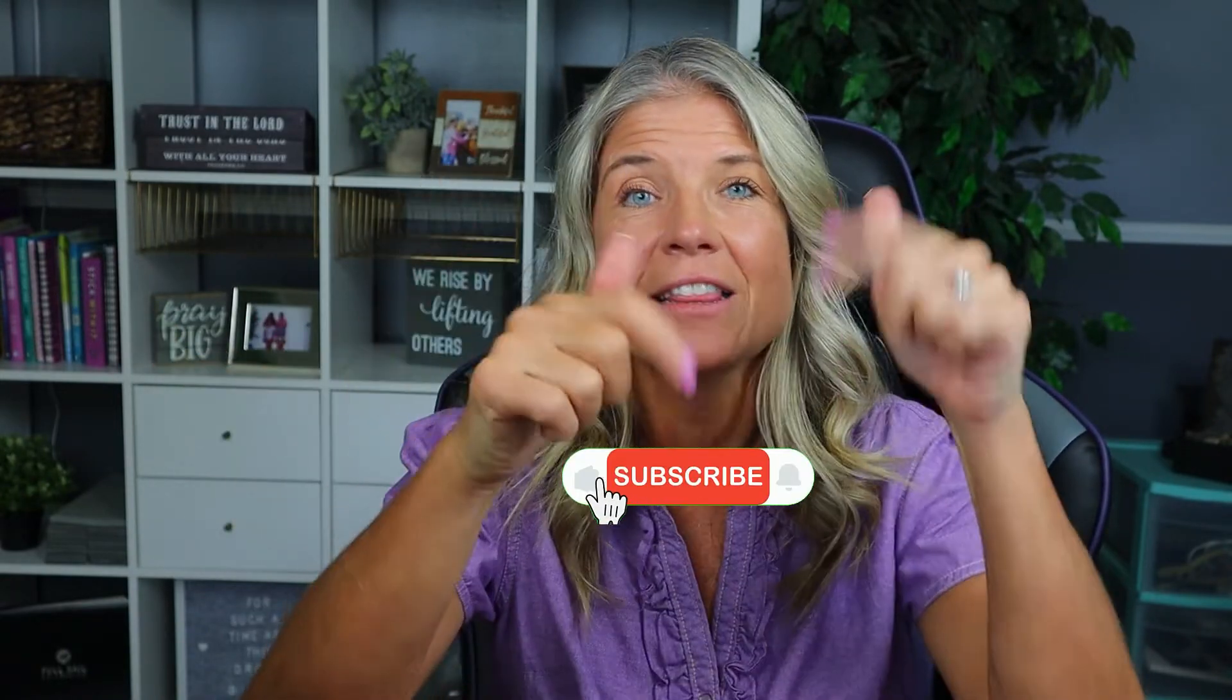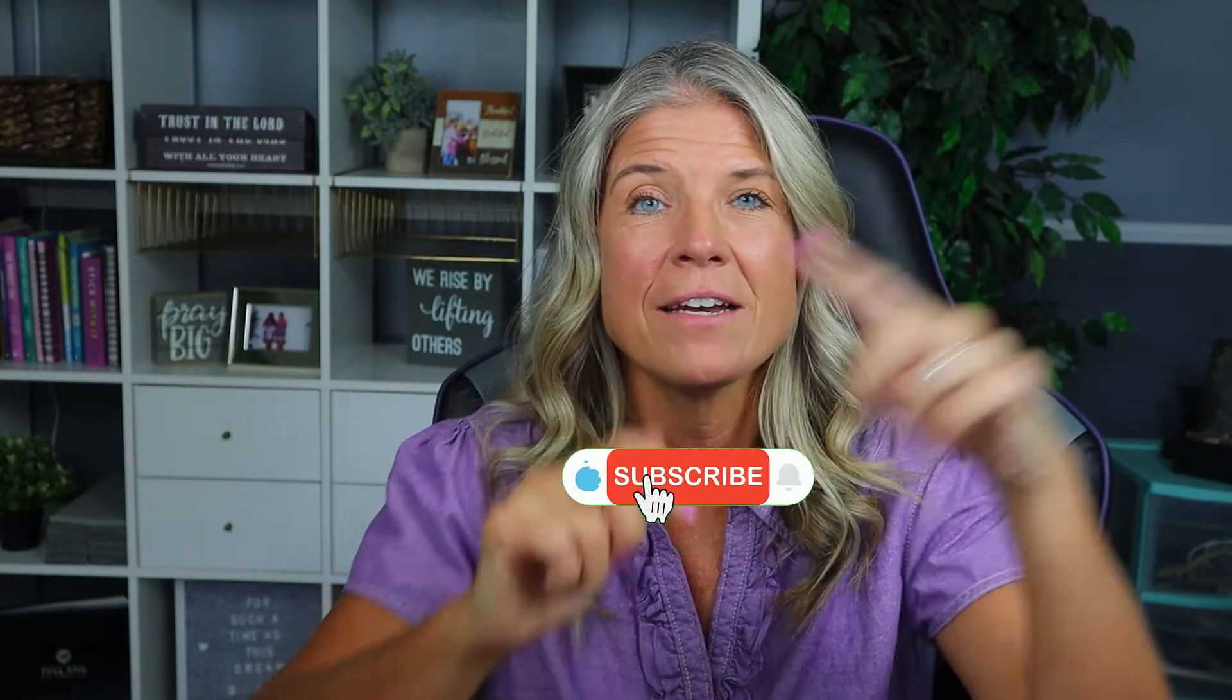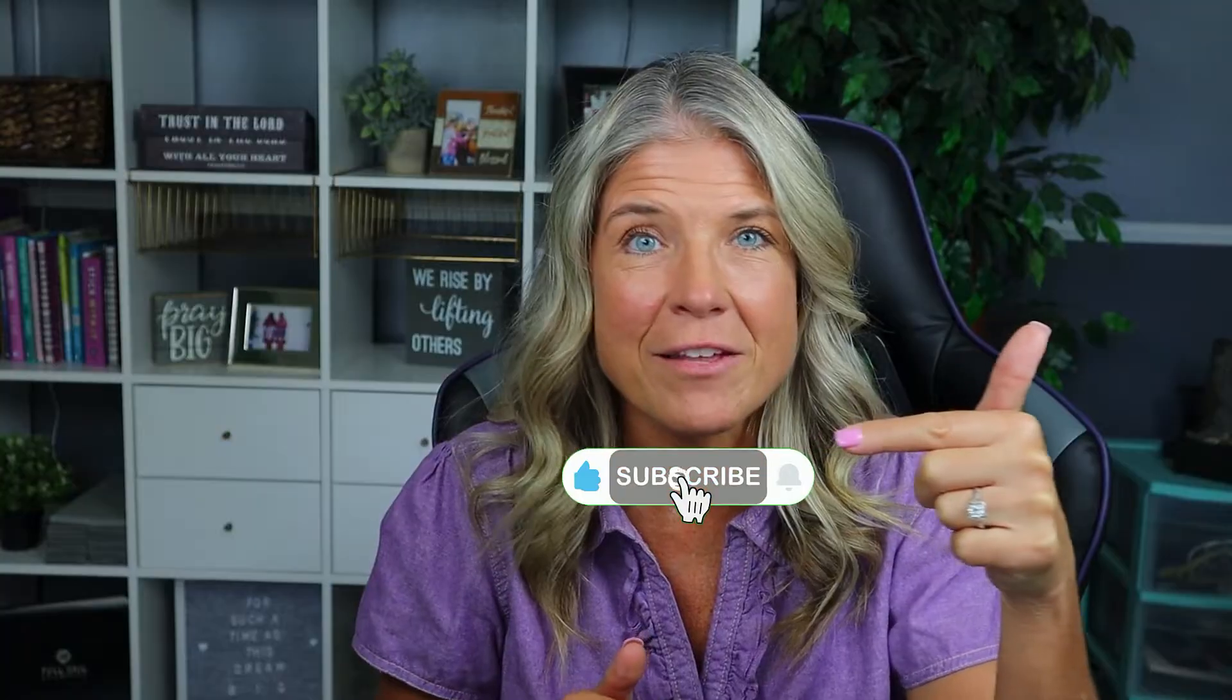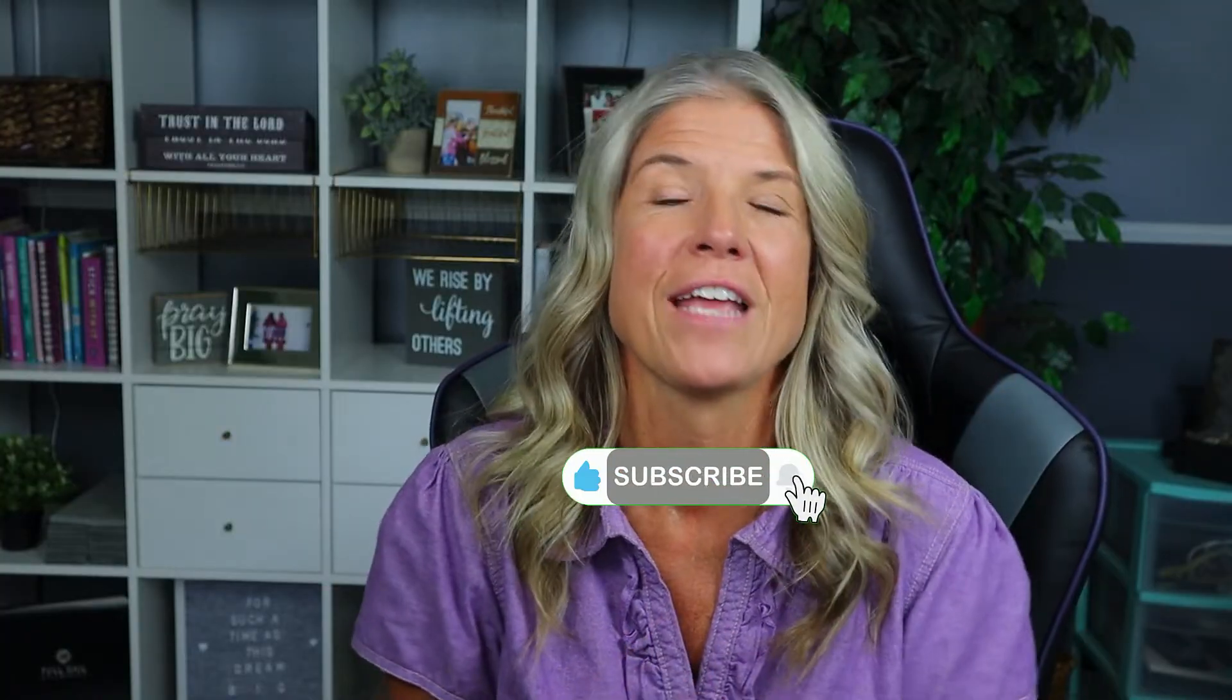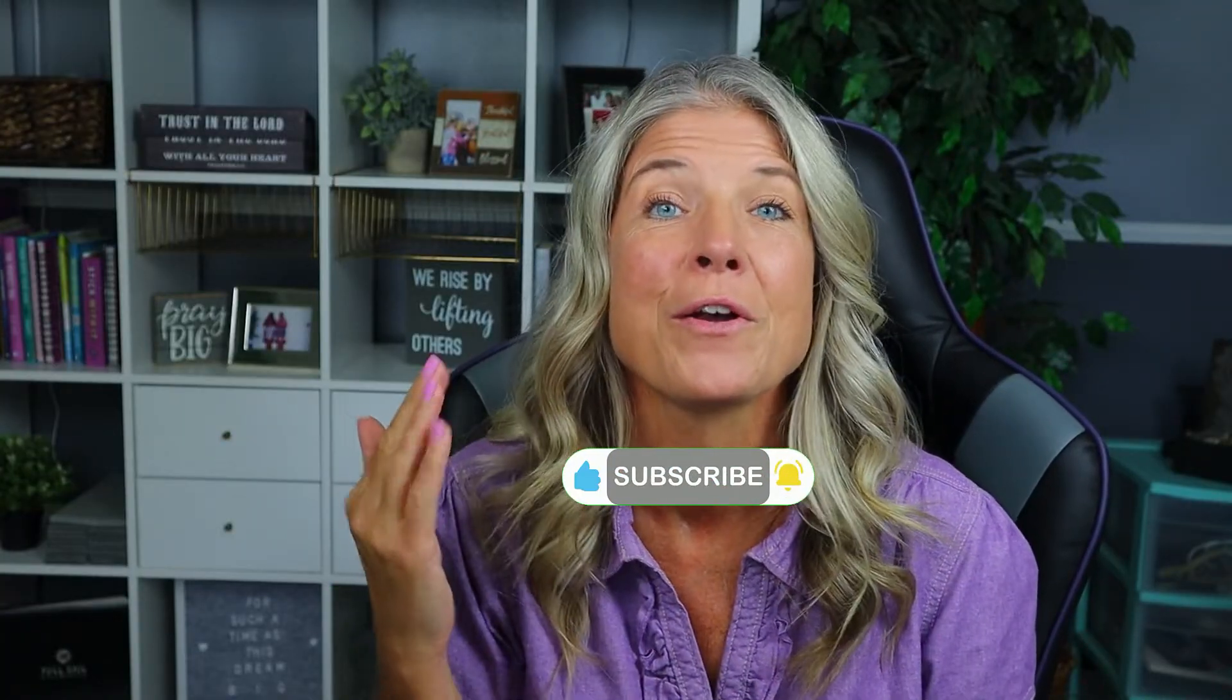Now if this video helps you in any way, why not give it a like, hit the subscribe button along with that little bell notification so you are notified every single time I put up one of these video tutorials.